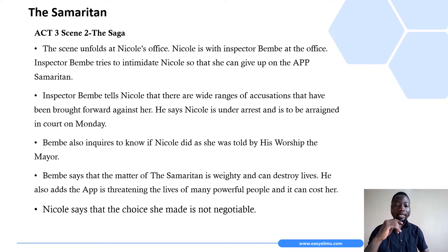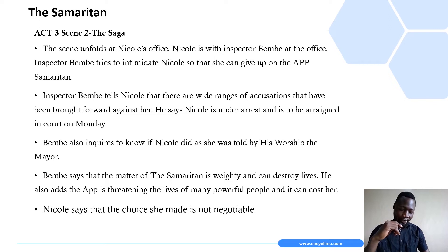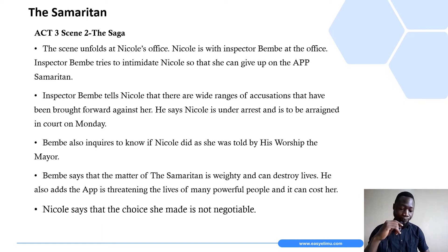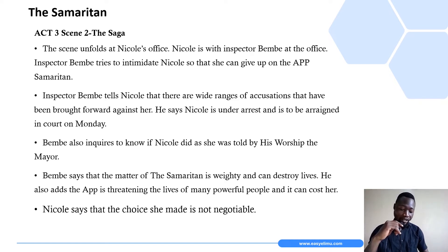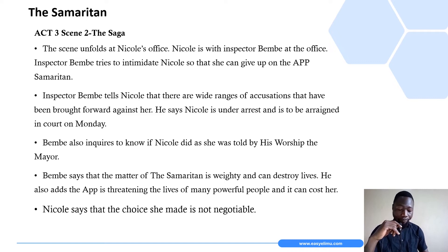The inspector then raises the issue of the school generator. This is something that had been discussed before as part of strategies to shut down the app — fabricating lies and crimes against Nicole so that she would eventually throw in the towel. Nicole insists she is going nowhere and has nothing to do with the school generator. The inspector insists they must take her down to the station.